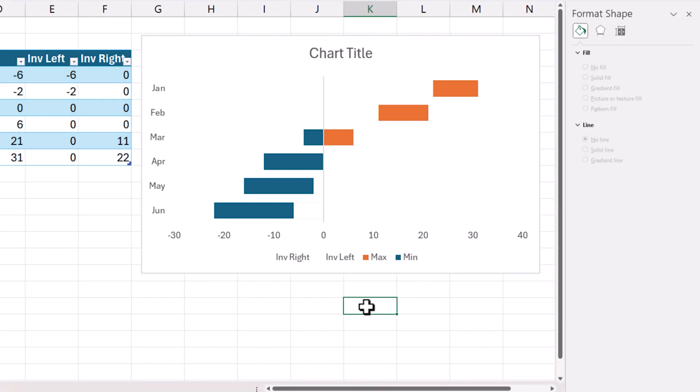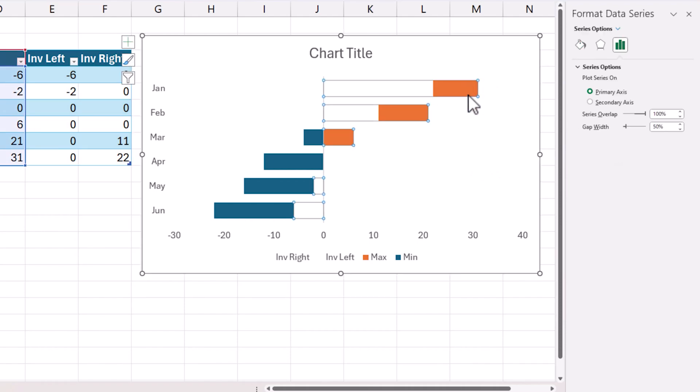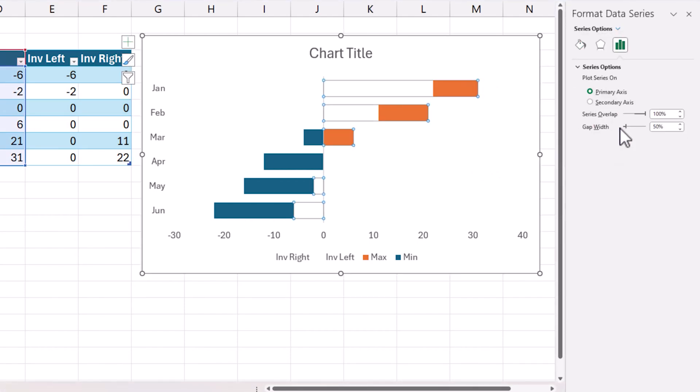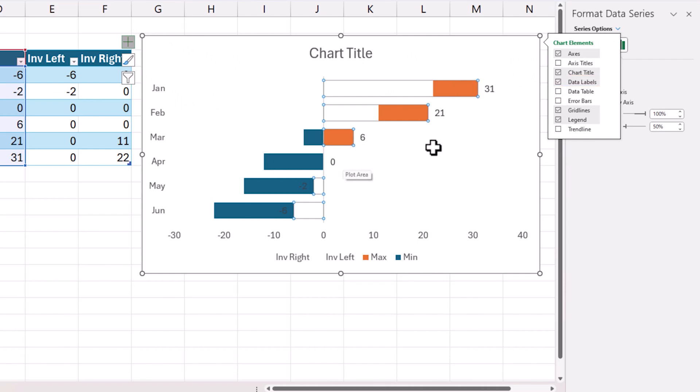So now we have basically floating bars that are now more accurate because for January it starts from here to here. It is not clear what the values are. So let us add the data labels first. So I am going to click on this series called max and I will do plus data labels.